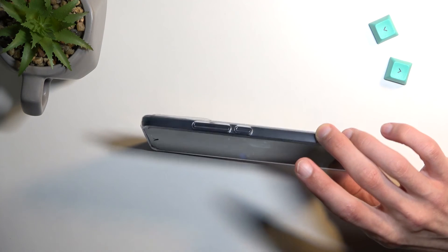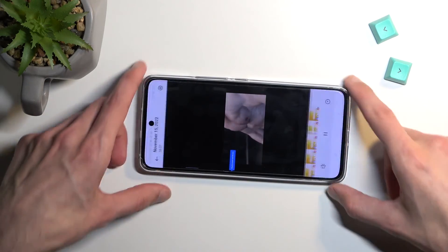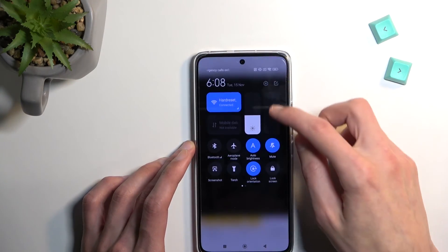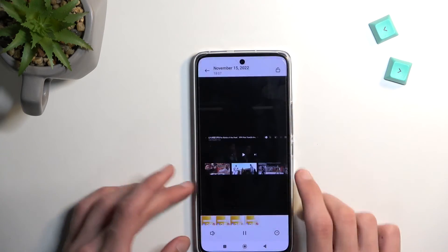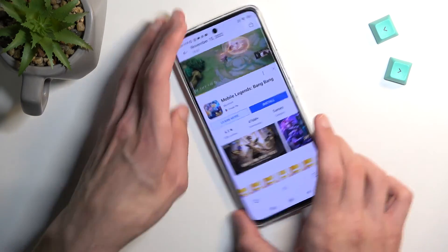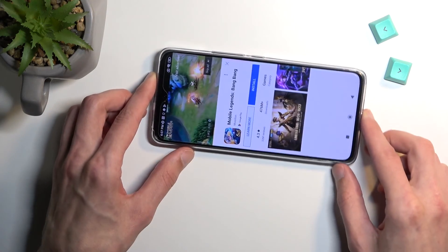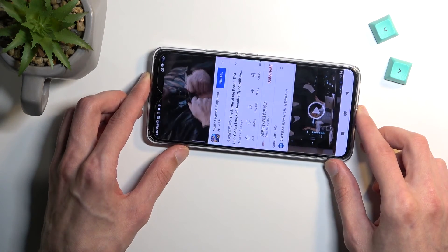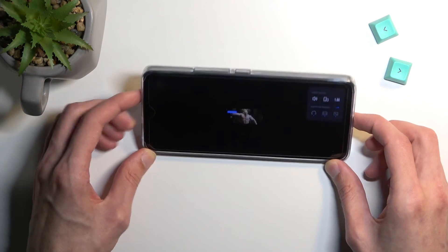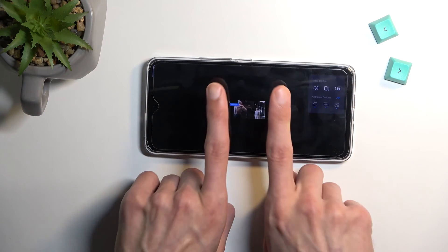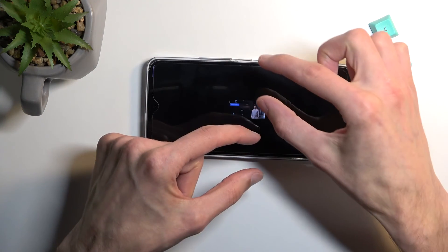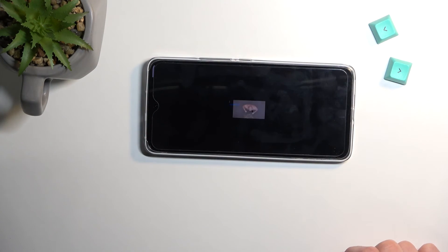Even if I rotate the phone now — let's turn off the rotation lock — you can see it's even smaller in full screen because it keeps the aspect ratio of the phone. So we end up with black bars at the top and bottom.